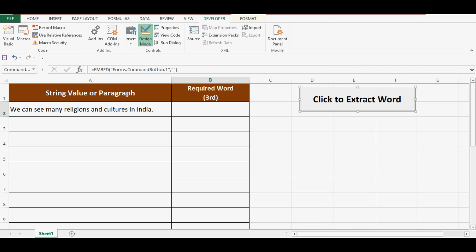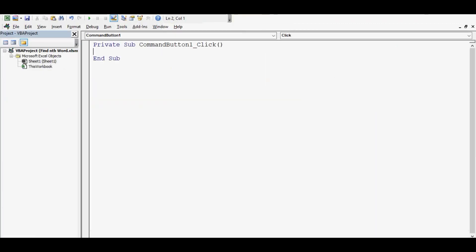Now I will close this property window and double-click on this command button. This will take us to the VBA editor and we can write the VBA code for the click event of the command button. Let's start writing VBA code.